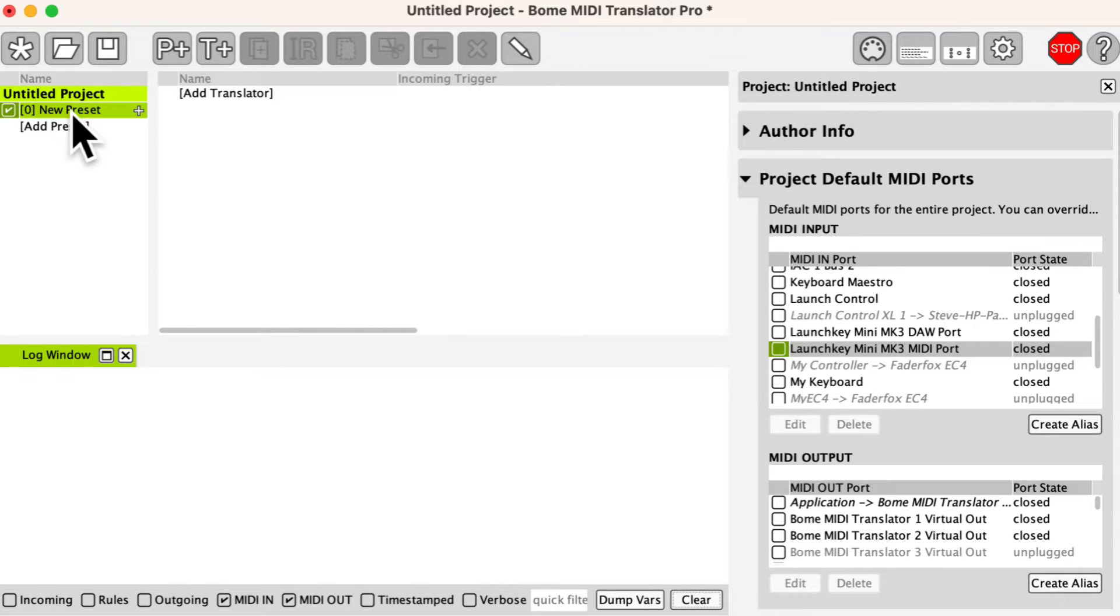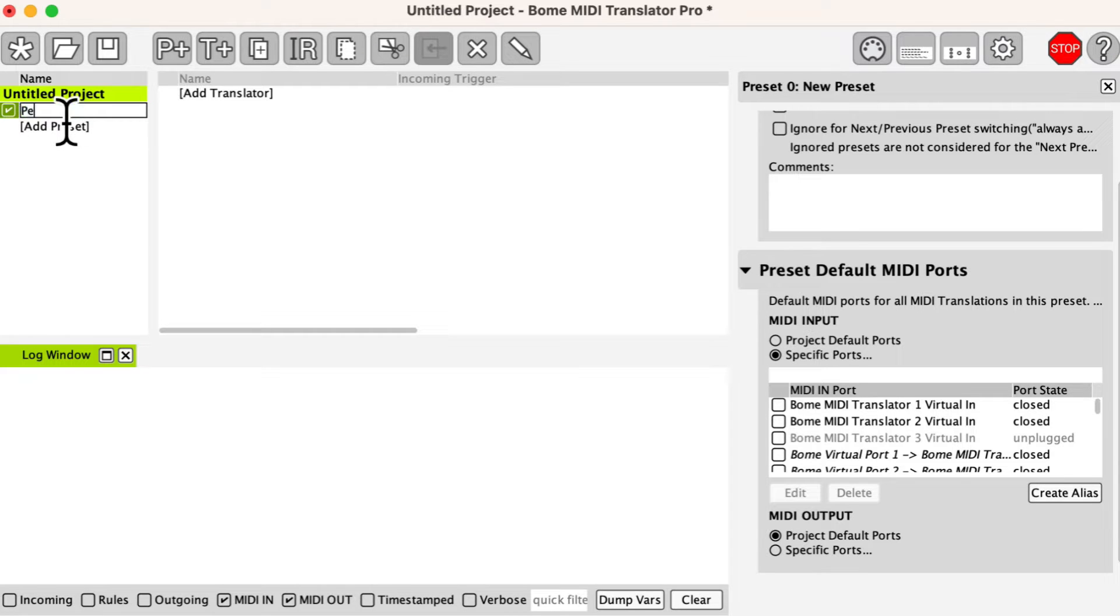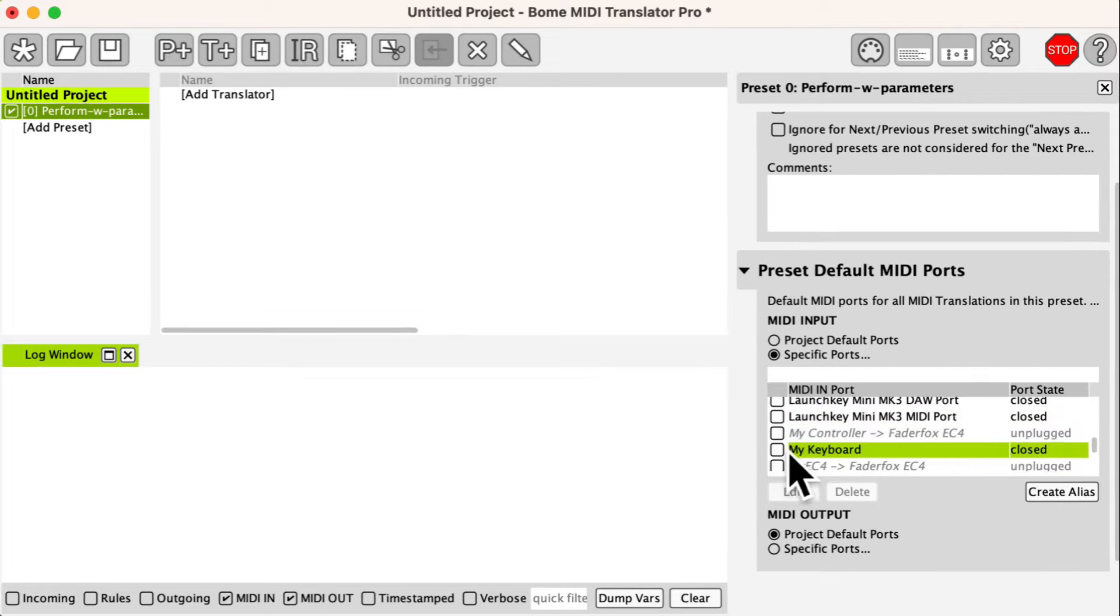We create a preset and give it a name. We select the desired input MIDI port for our device.